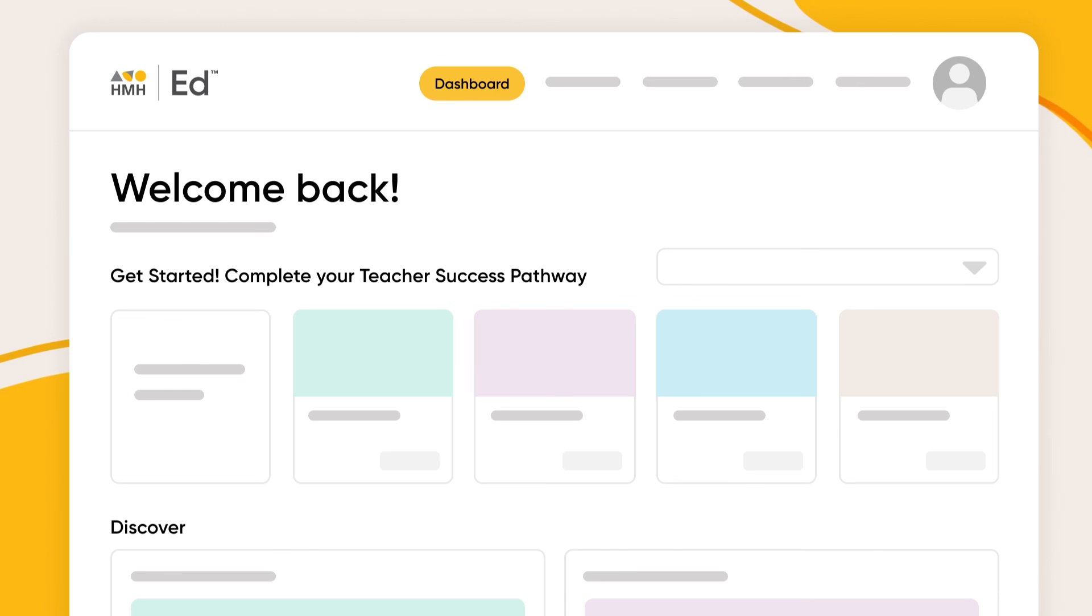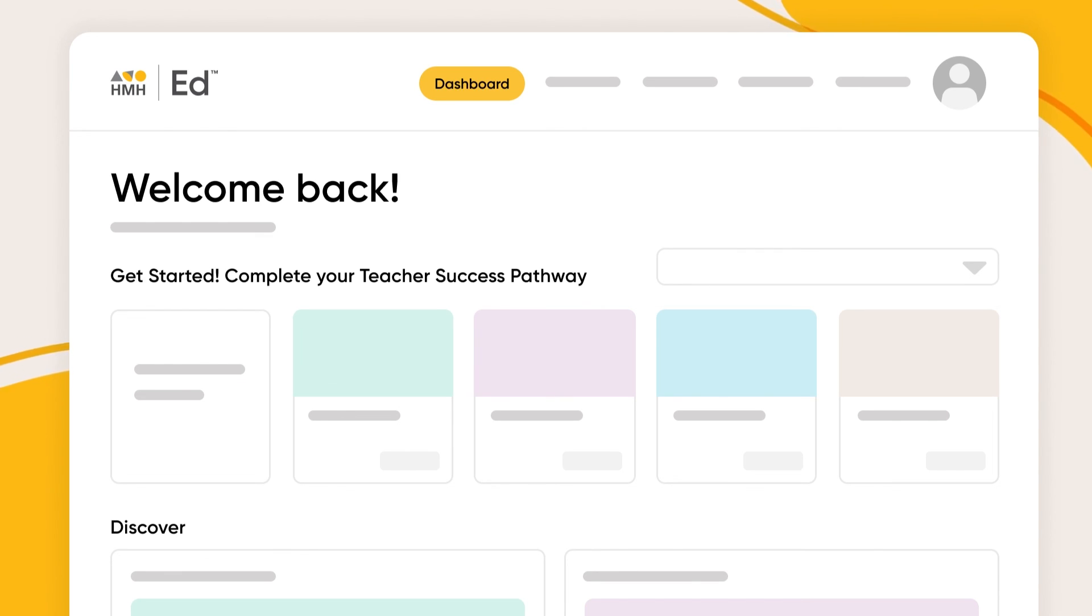Only HMH makes it this easy to deliver high-quality, standards-aligned content to your students via Google Classroom.